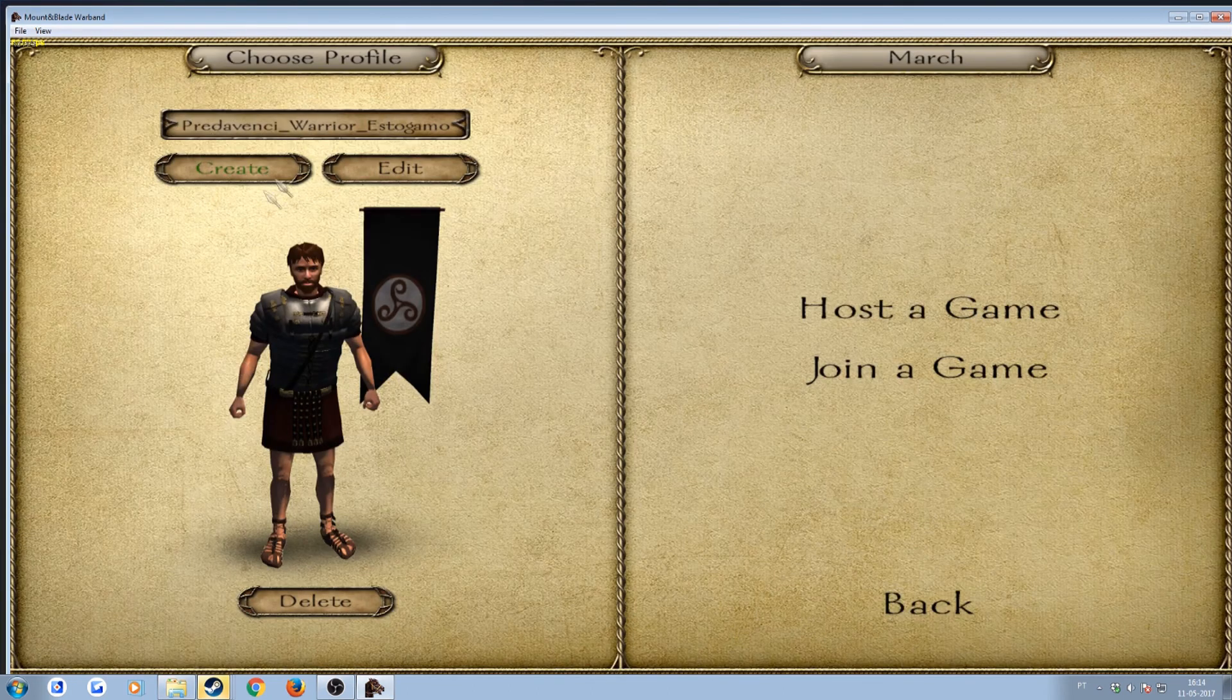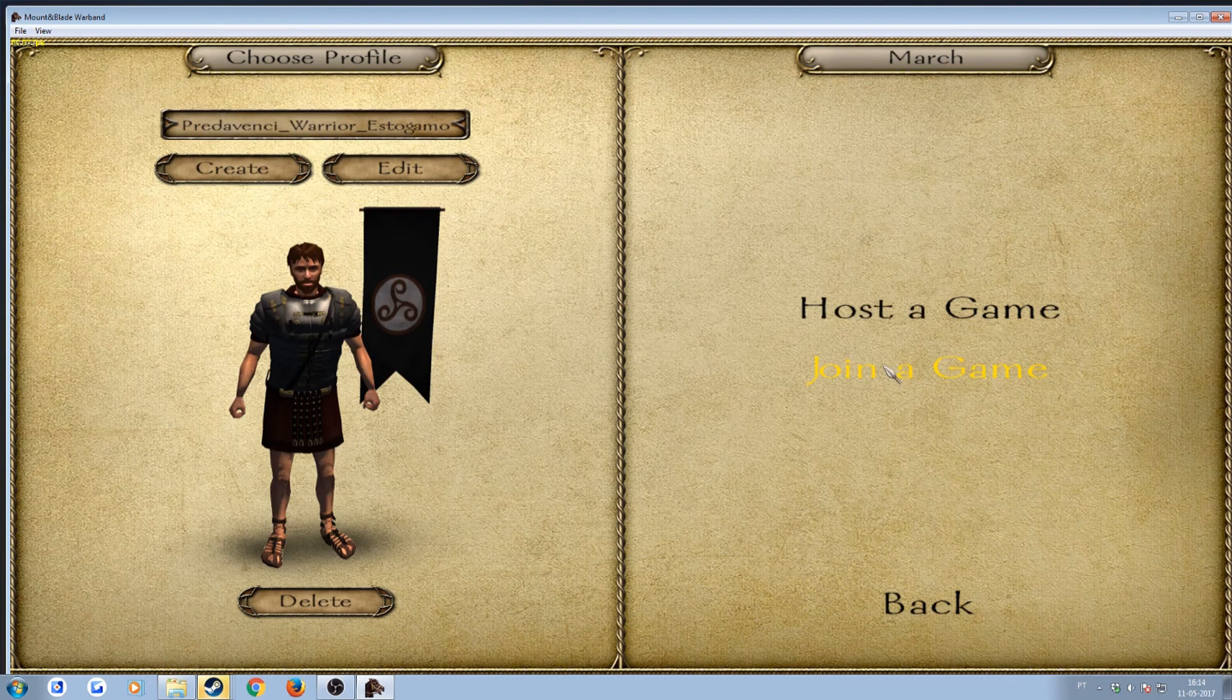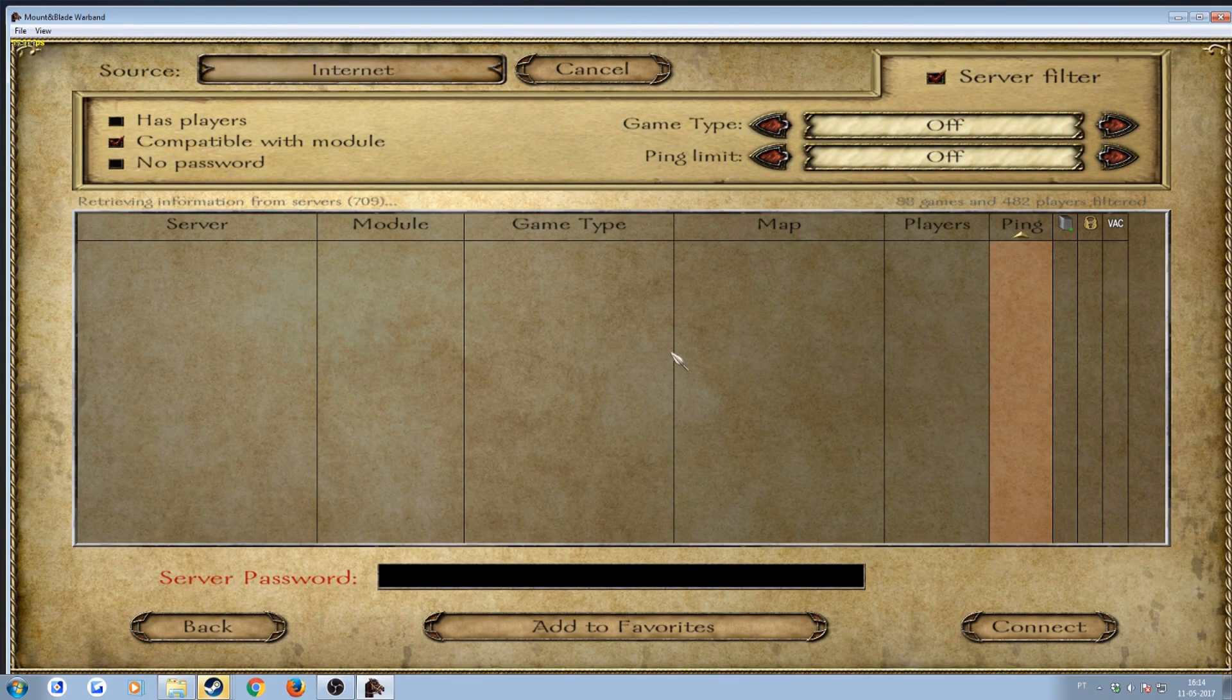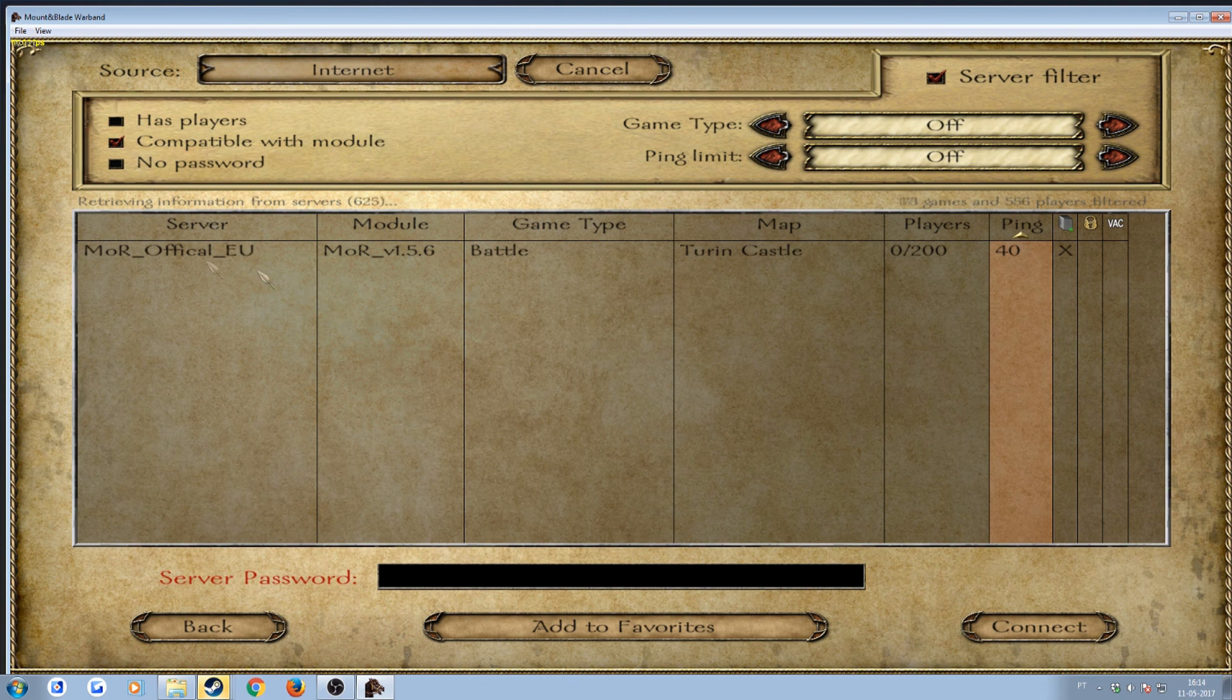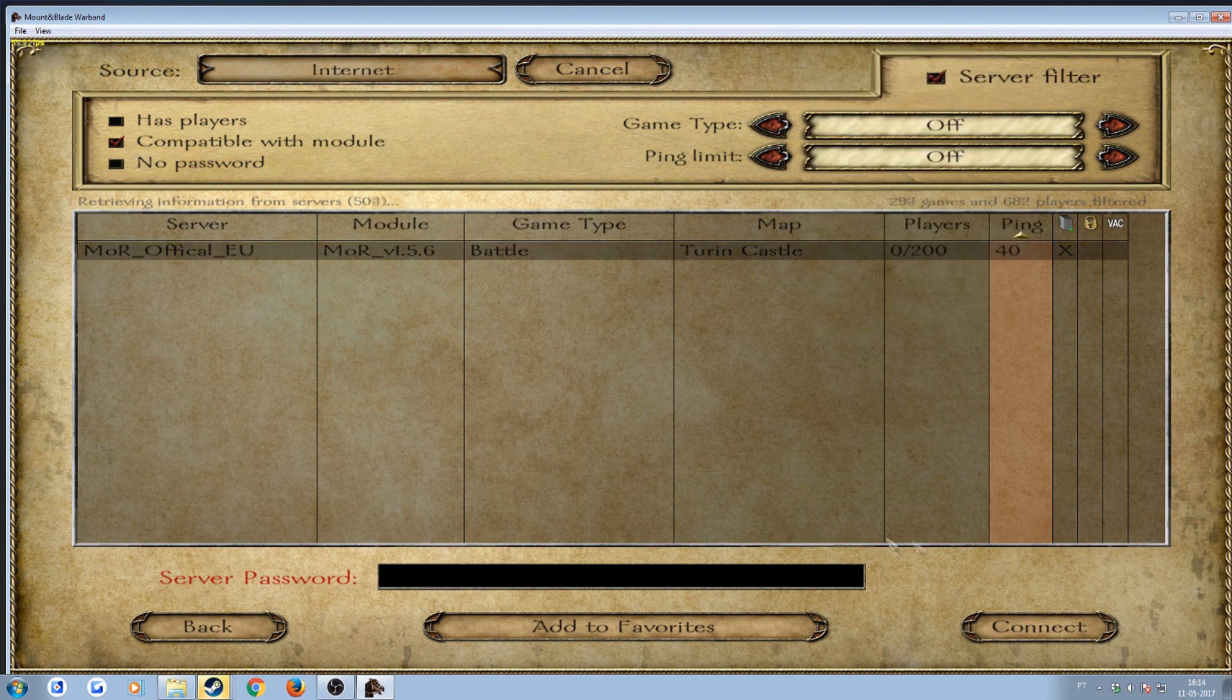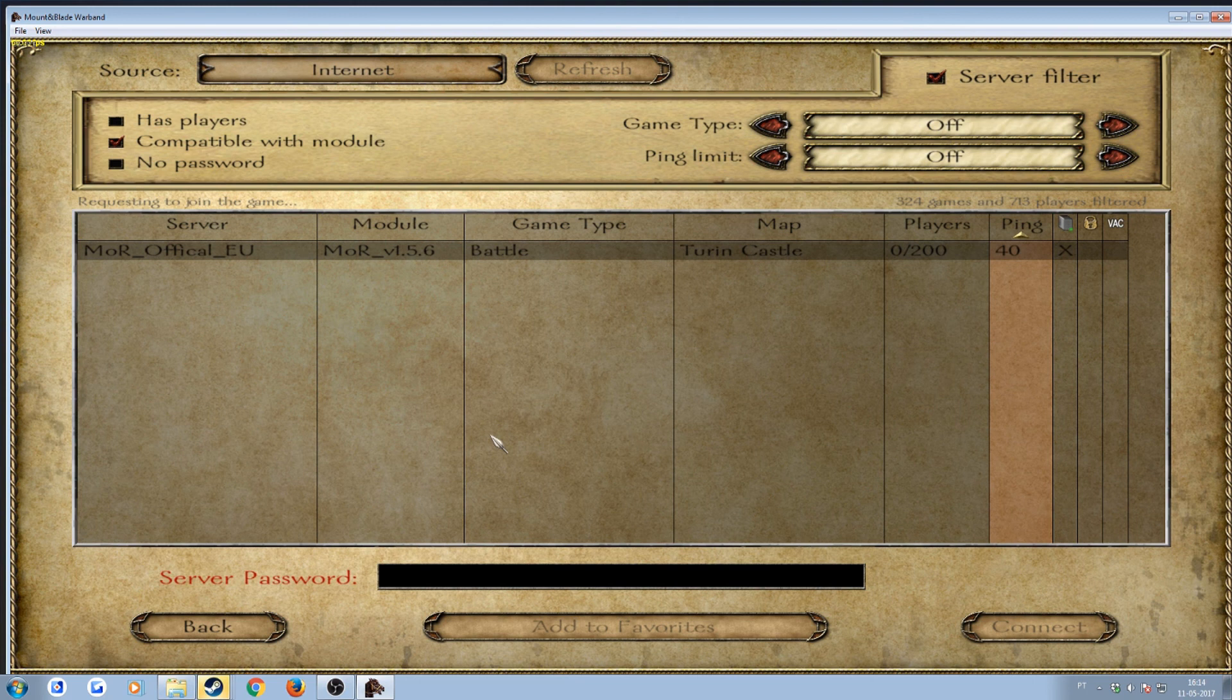Just to show you that the actual multiplayer is working, I will actually join a game right now, let me show you. As you can see, I'm getting the servers, no issue, I can join them as well, without crashing.